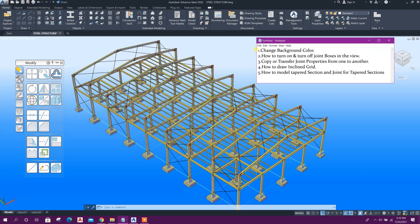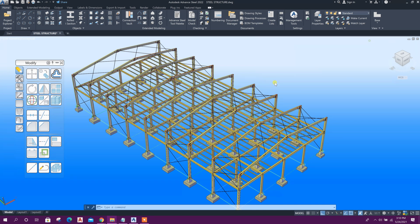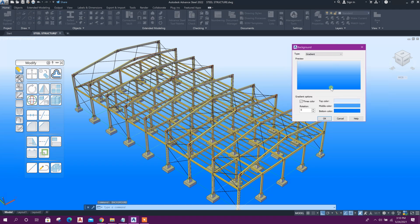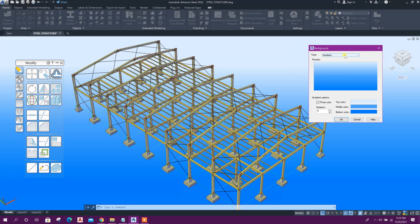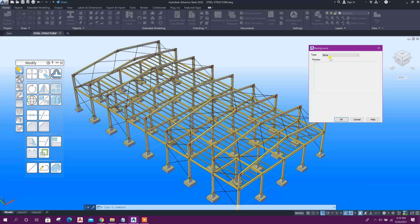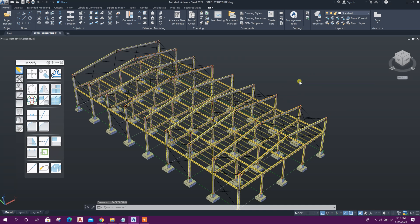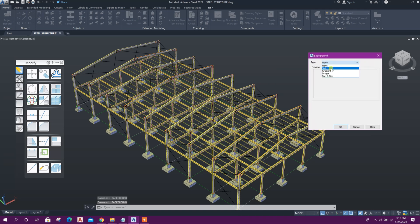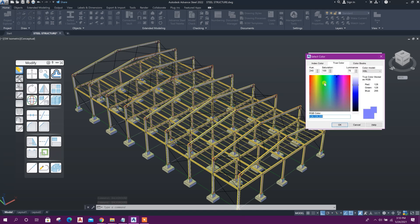Let's start with number one — we will change the background color. Type 'background' here. This is the settings for background. With gradient type, if you make it 'none' it will show a plain background. If you make it 'solid' you can choose the color.